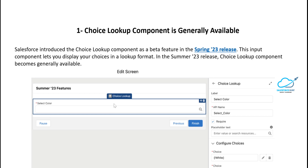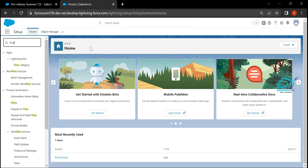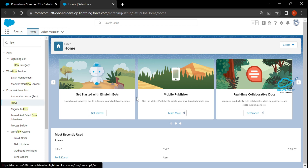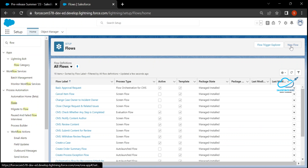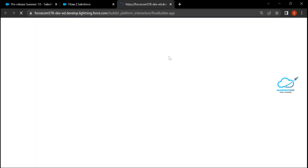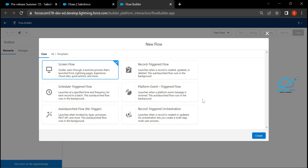Let me show you the practical part. In the org, to create a new flow, click the 'Create' button and select 'Flow,' or find the flow inside the app menu. Click on Flow, then click 'New,' and it opens a new tab in the browser. You'll see different types of flow templates — select 'Screen Flow' for this example.